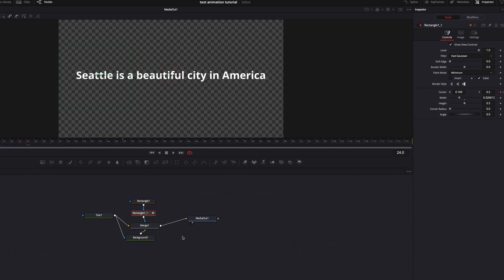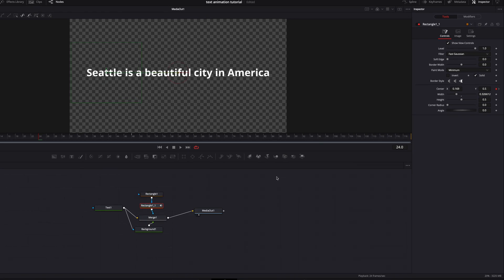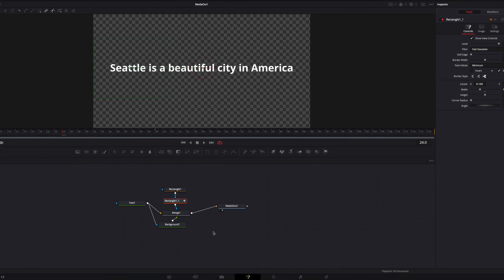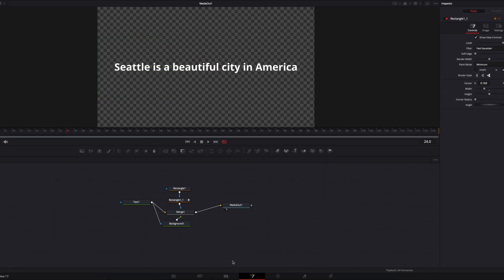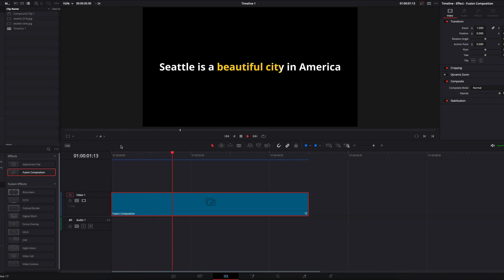And then we can also come to the spline editor to play with the interpolation. I'm just going to go with the curve that I think is going to work better for this effect. And now if we take this back to the edit page, we're going to see that we have now executed this effect beautifully.